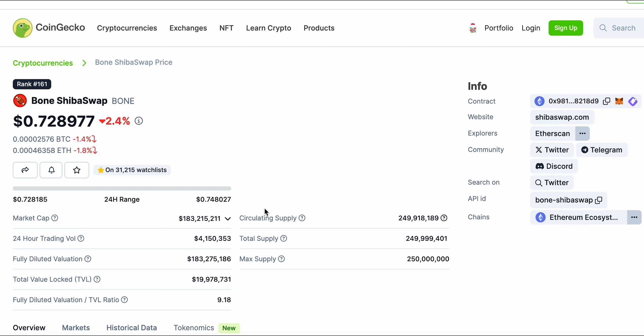You can imagine the next bull run with many more holders, with way more money in it, with a way higher upscale, with a utility, a use case. All these things put together, you have to understand that the price has just no limits.